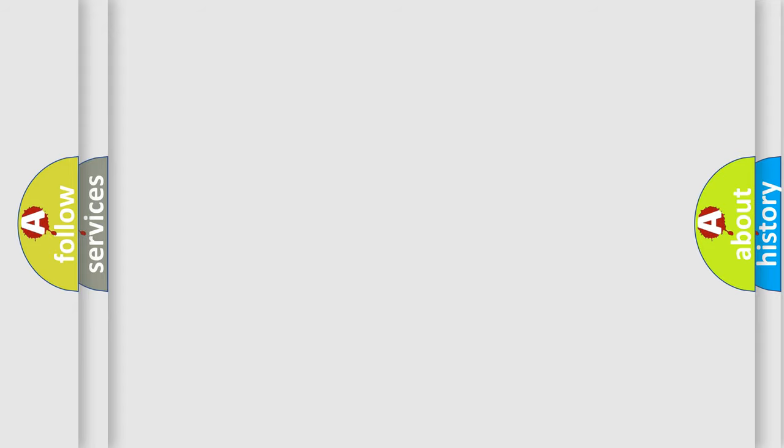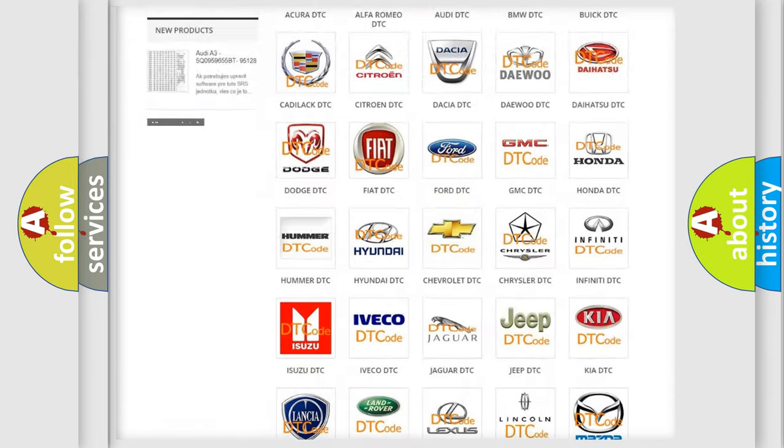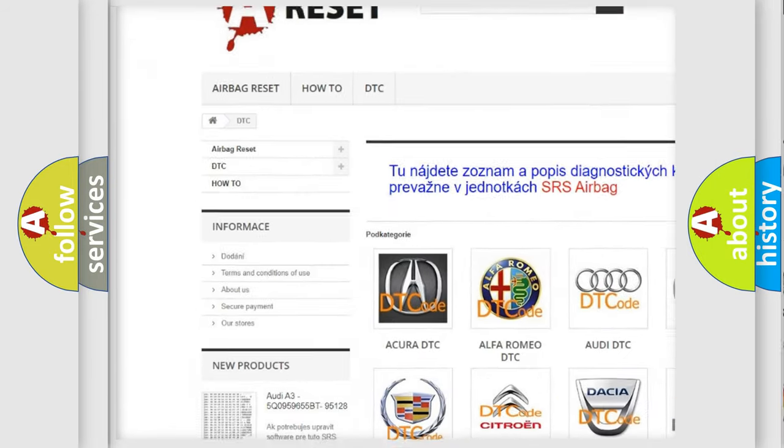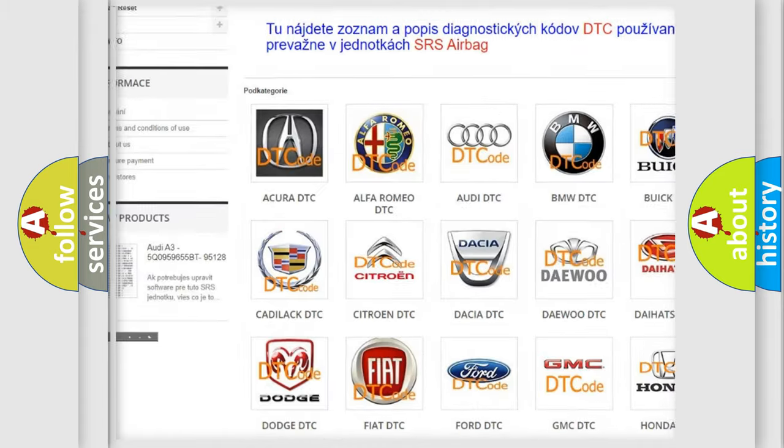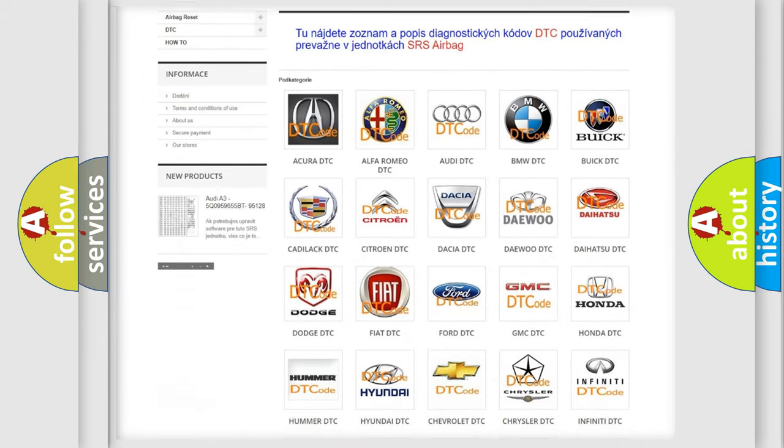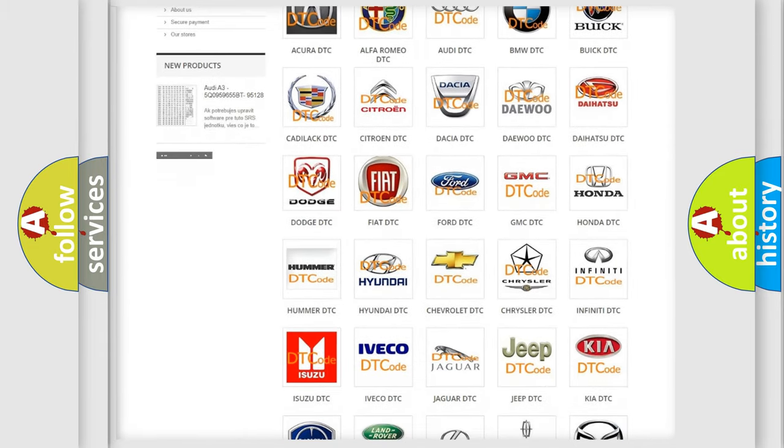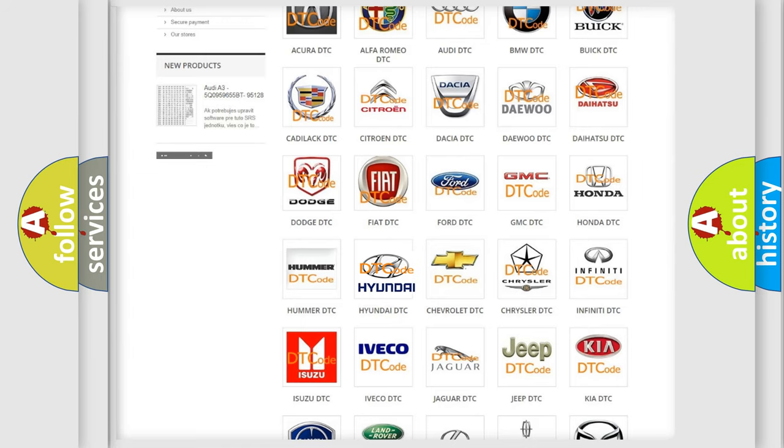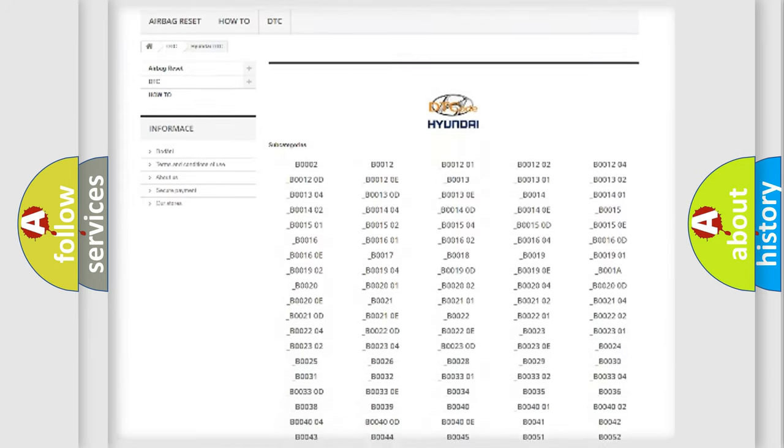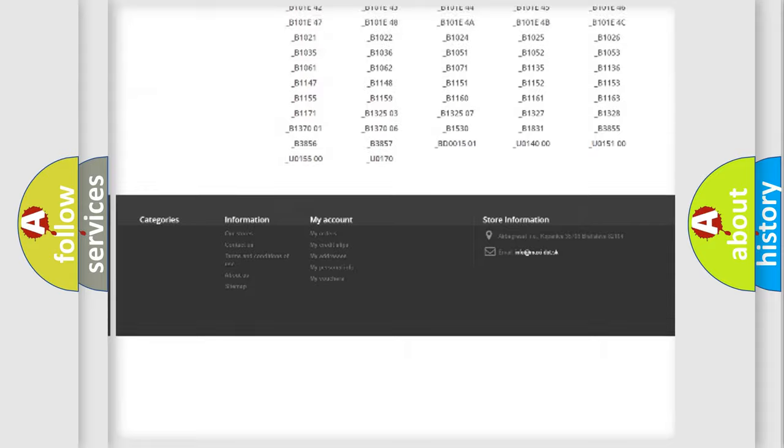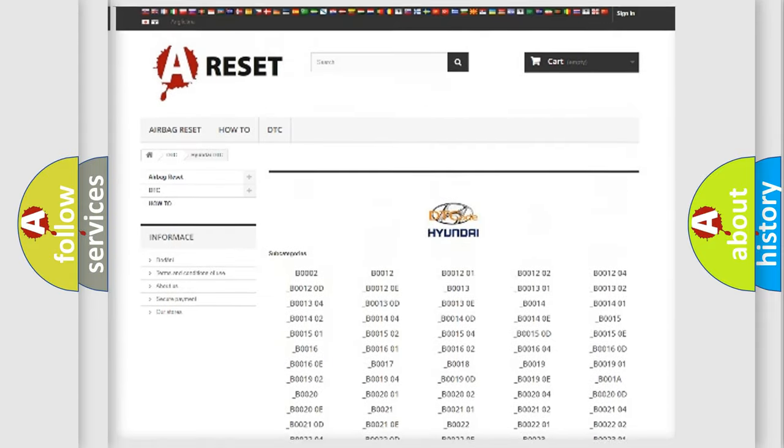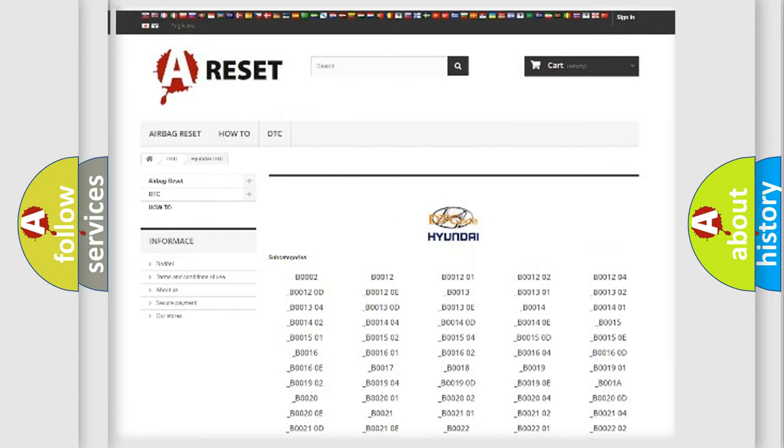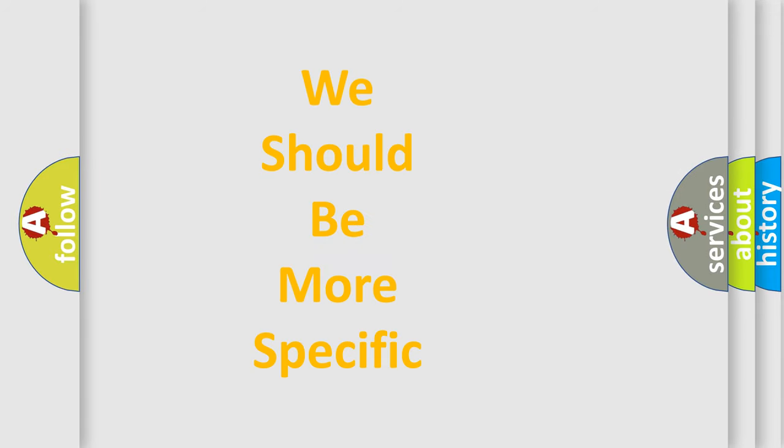Our website airbagreset.sk produces useful videos for you. You do not have to go through the OBD2 protocol anymore to know how to troubleshoot any car breakdown. You will find all the diagnostic codes that can be diagnosed in Hyundai vehicles, and many other useful things. The following demonstration will help you look into the world of software for car control units.